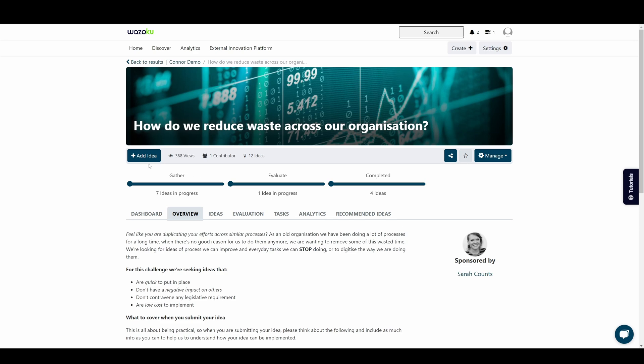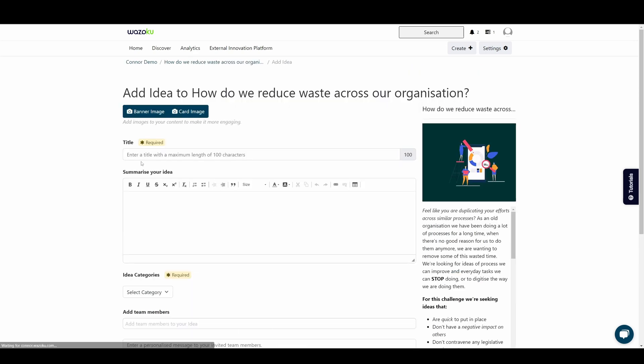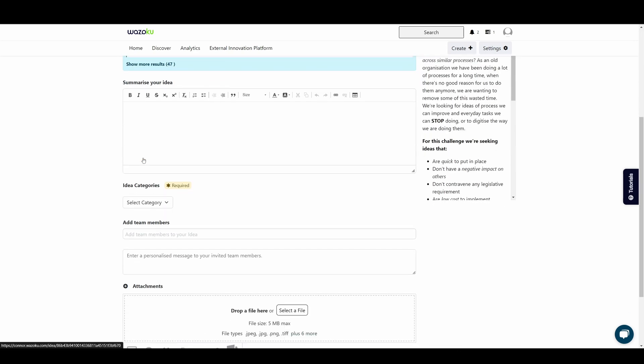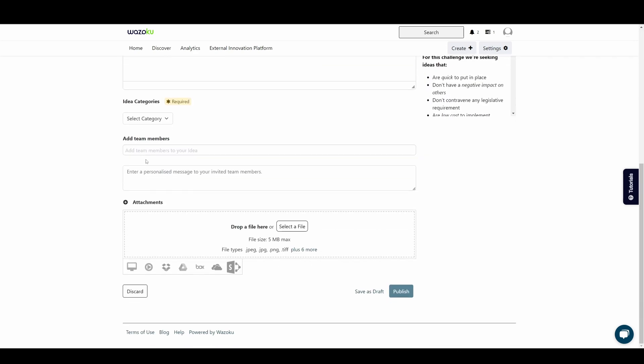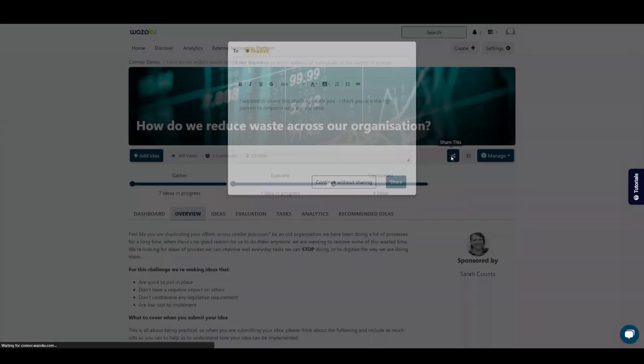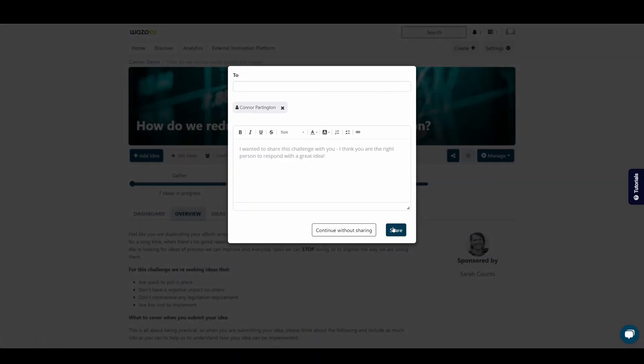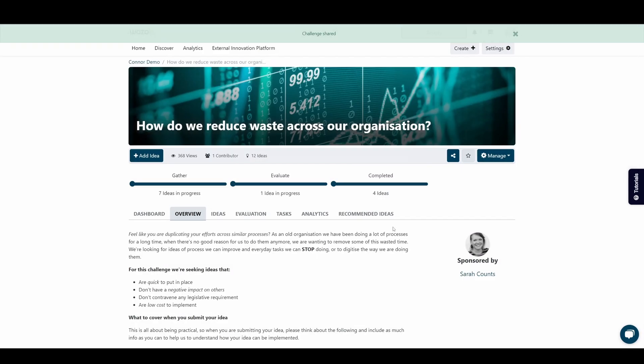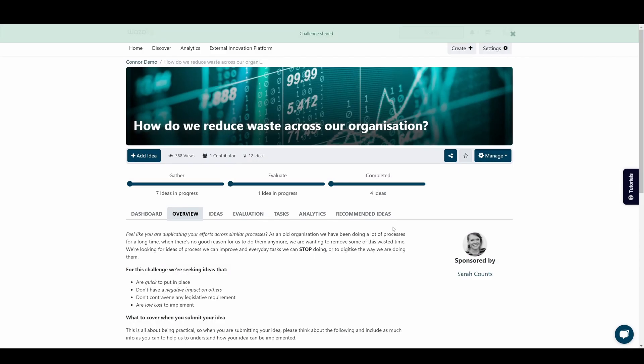If you've joined a challenge, you can add an idea to the challenge or you might save the idea as a draft and come back to it later when you've got everything you need. Sharing a challenge can help you find the right people you need to solve a problem or seek out new opportunities.